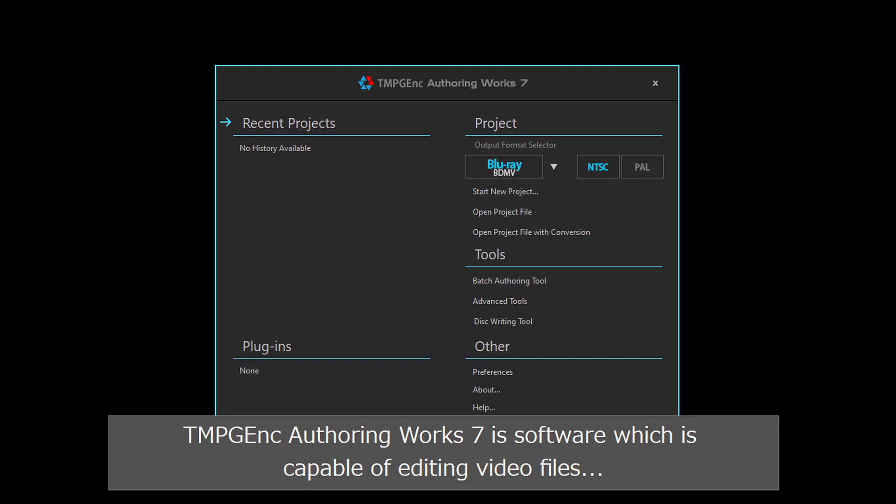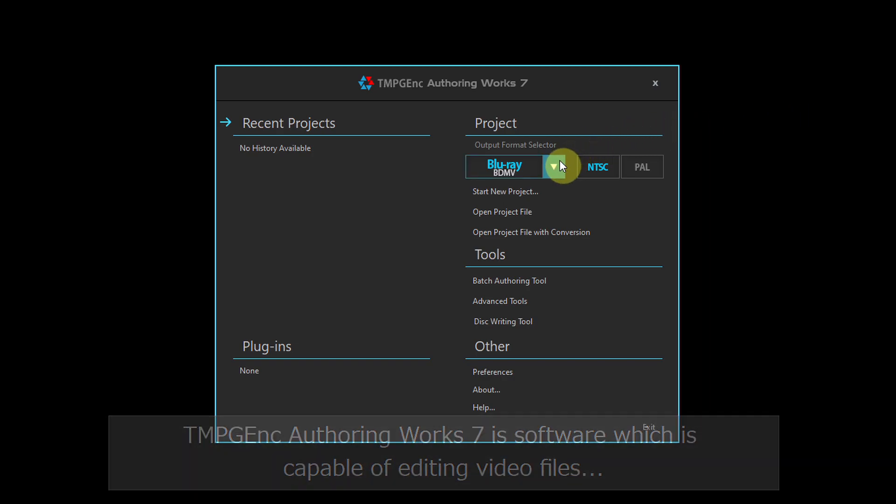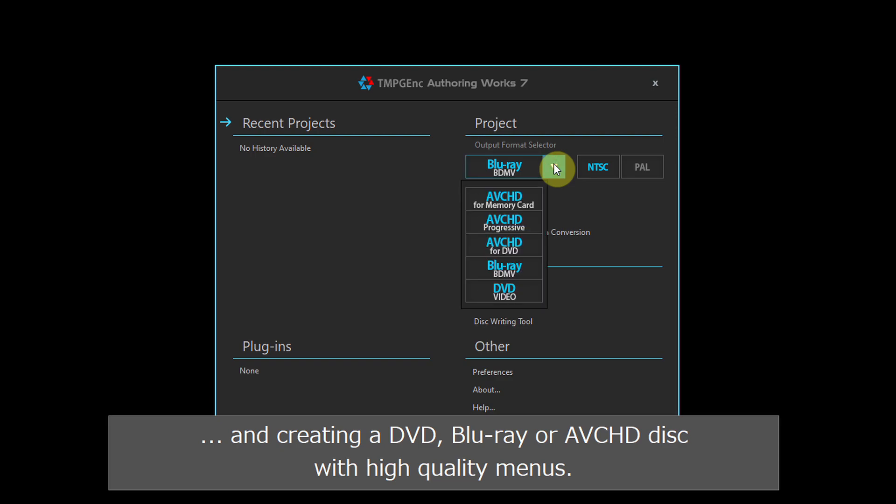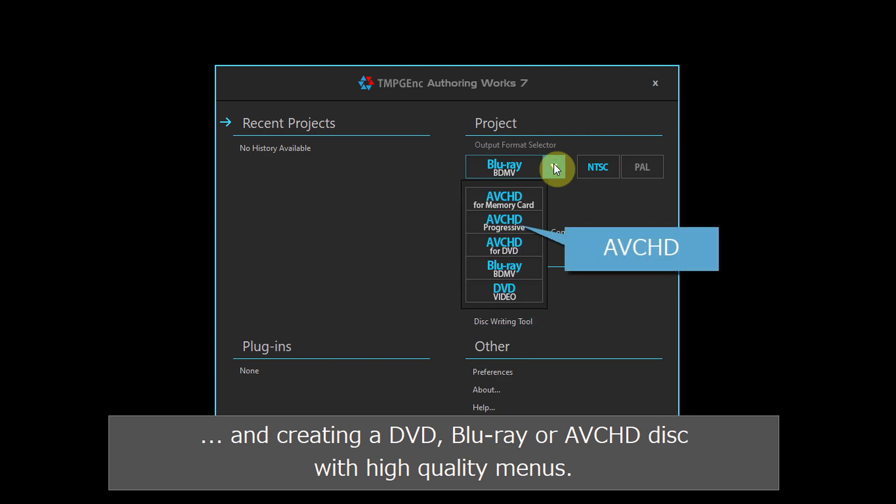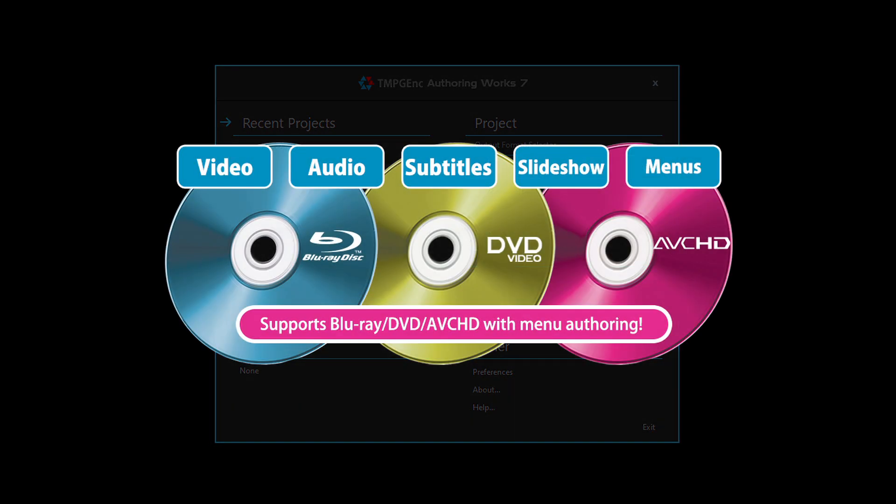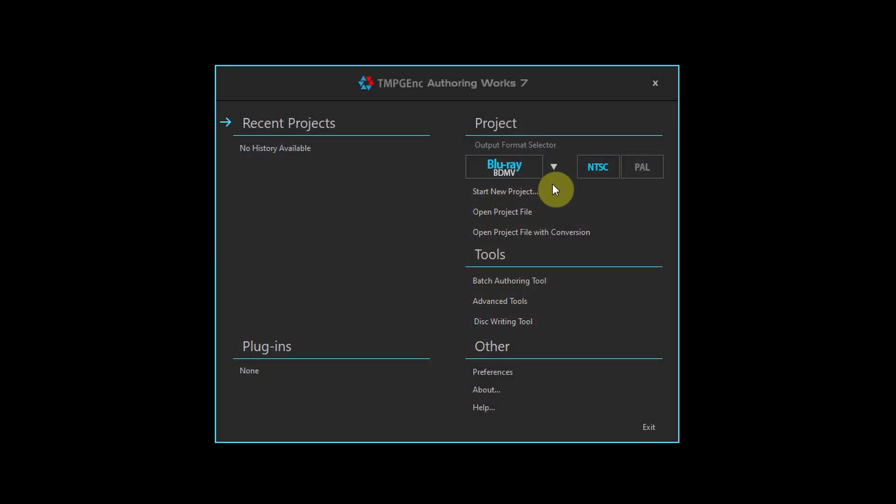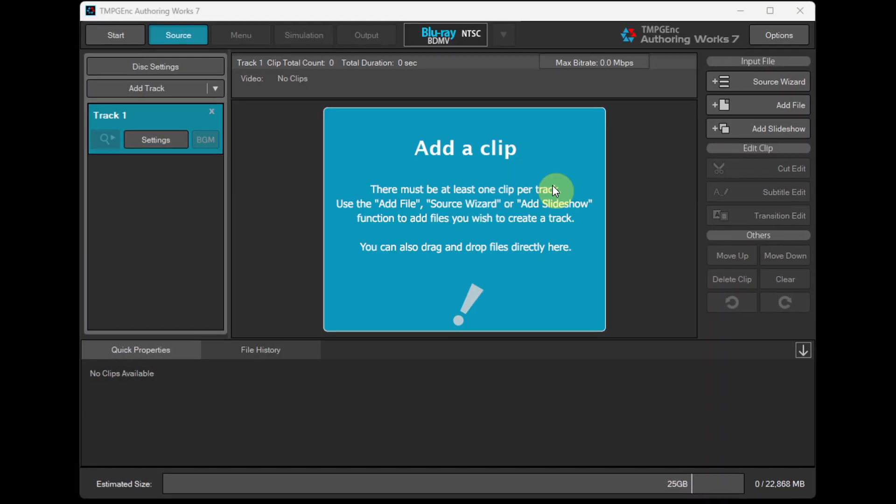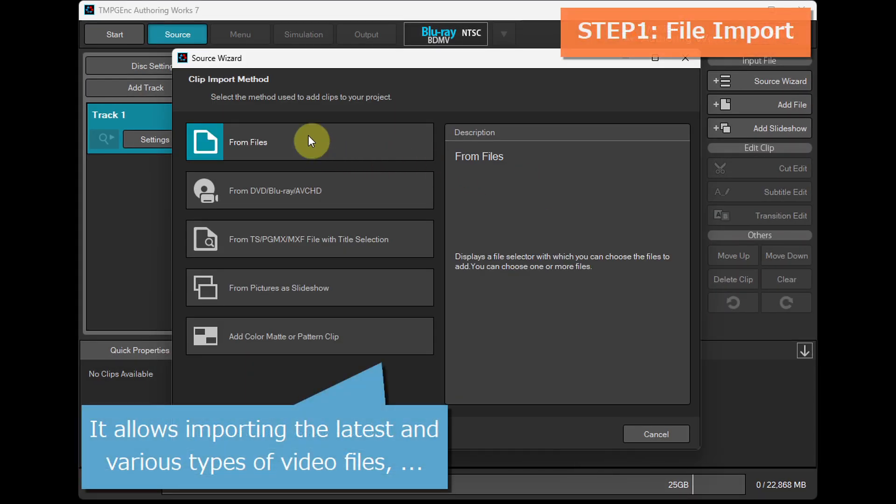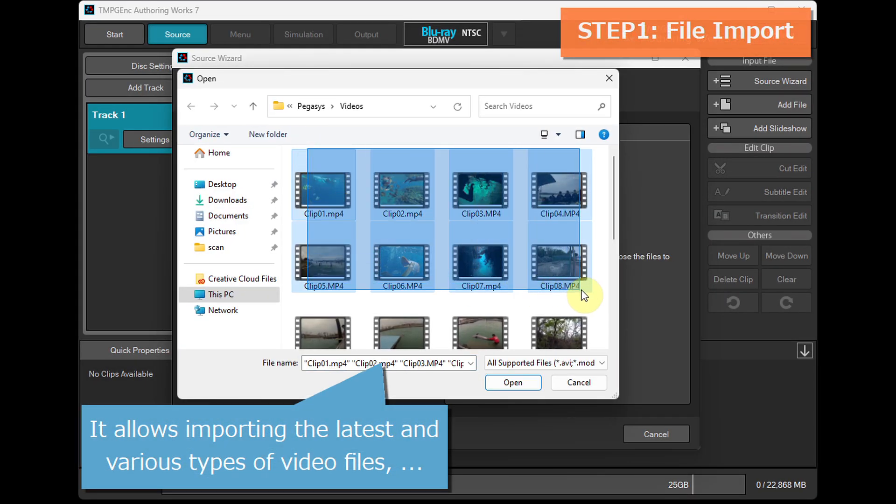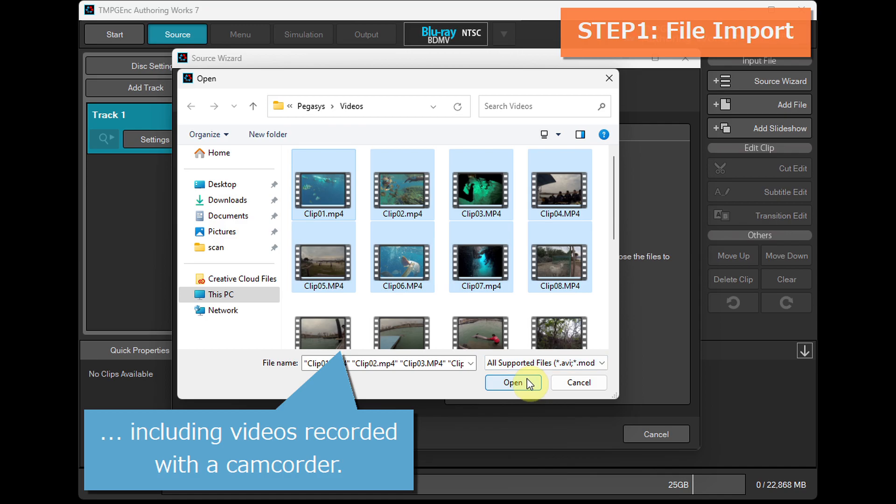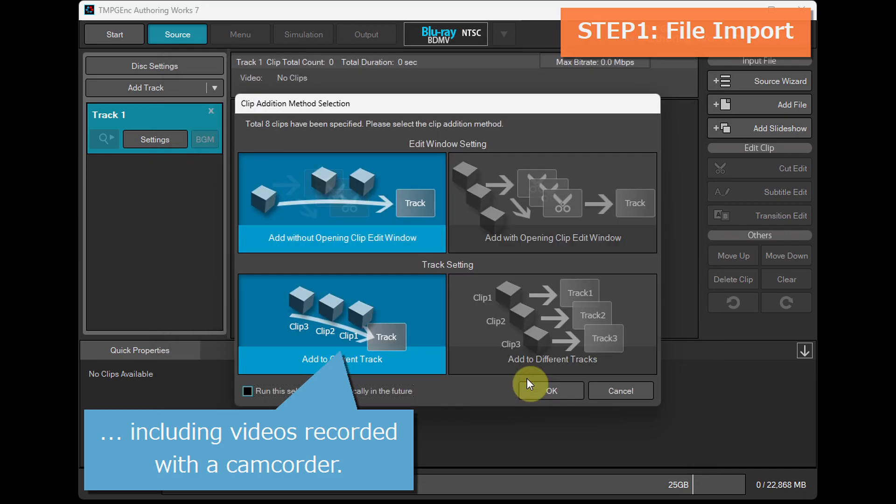TMPG-Ank Authoring Works 7 is software which is capable of editing video files and creating a DVD, Blu-ray, or AVCHD disc with high-quality menus. It allows importing the latest and various types of video files, including videos recorded with a camcorder.